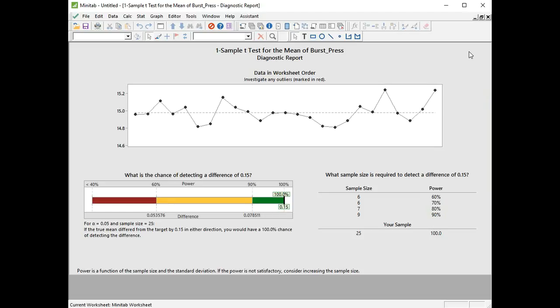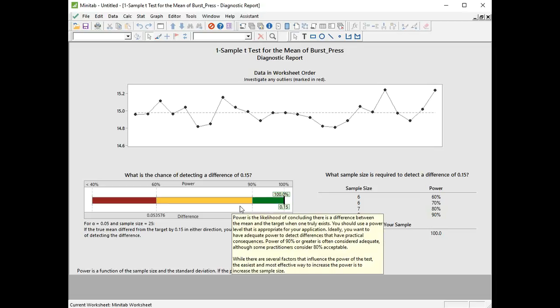That's a big thing for Minitab now in the Assistant. If you have unstable data, it leads to unreliable conclusions, and Minitab would highlight that for us. Underneath that we have our power bar, and we're saying for this data we had a power of 100%, and it's good to know that we've got a high power, especially when the test didn't find a difference.